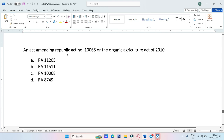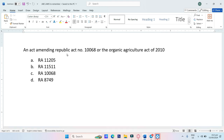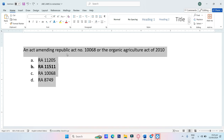An act amending Republic Act 10068, or the Organic Agricultural Act of 2010. A. RA-11205, B. RA-11511, C. RA-10068, D. RA-8749. The answer is B, RA-11511.